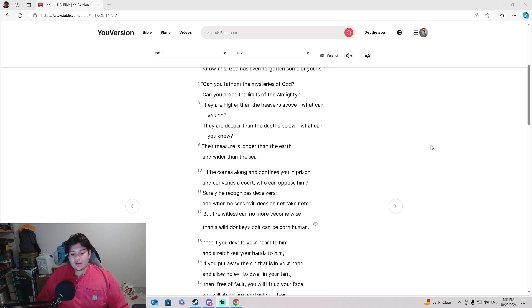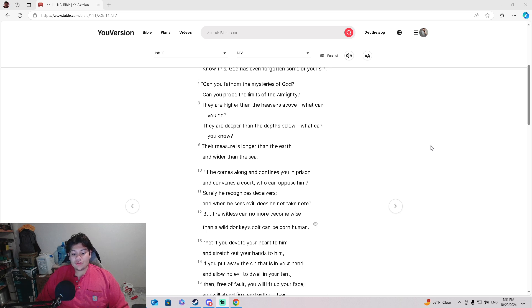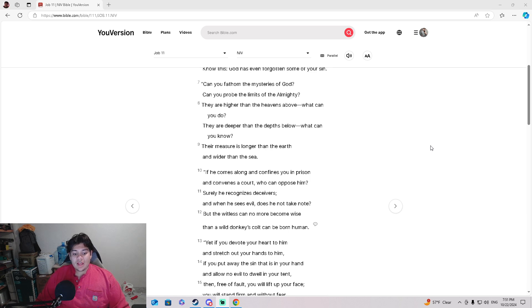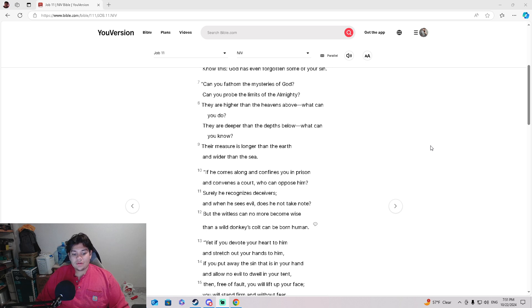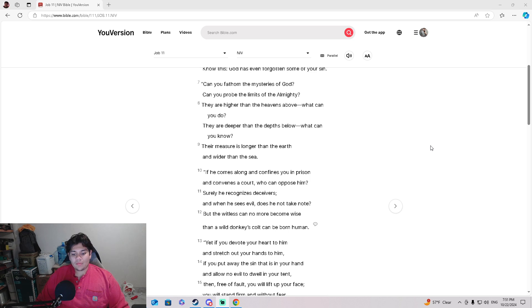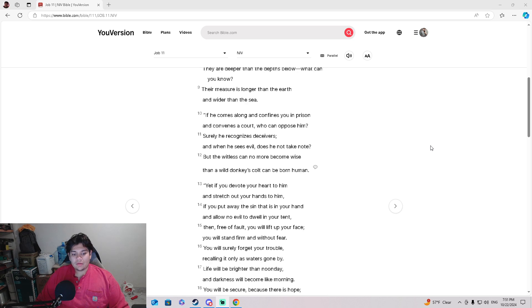'If he comes along and confines you in prison and convenes a court, who can oppose him? Surely he recognizes deceivers, and when he sees evil, does he not take note? But the witless can no more become wise than a wild donkey's colt can be born human.'